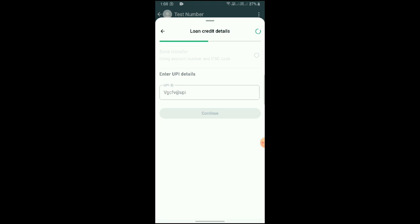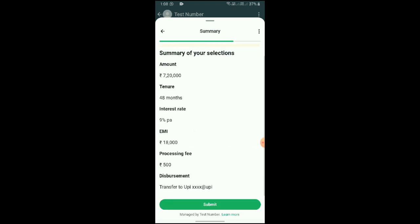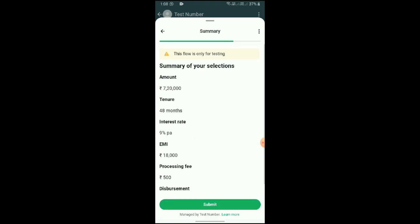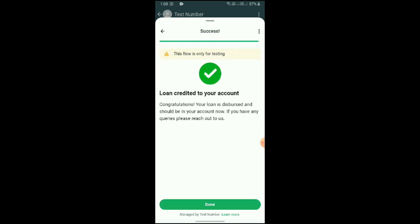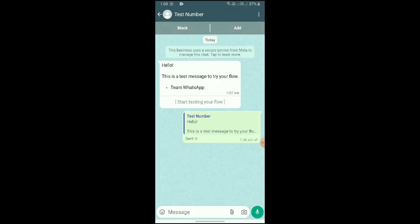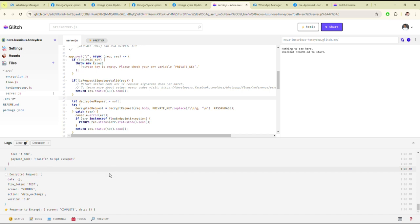Then click on Continue. This is showing the summary — then click on Submit. As you can see, it will be credited to your account — then click on Done. Whatever data you entered, you can see it in your console of the Glitch app.